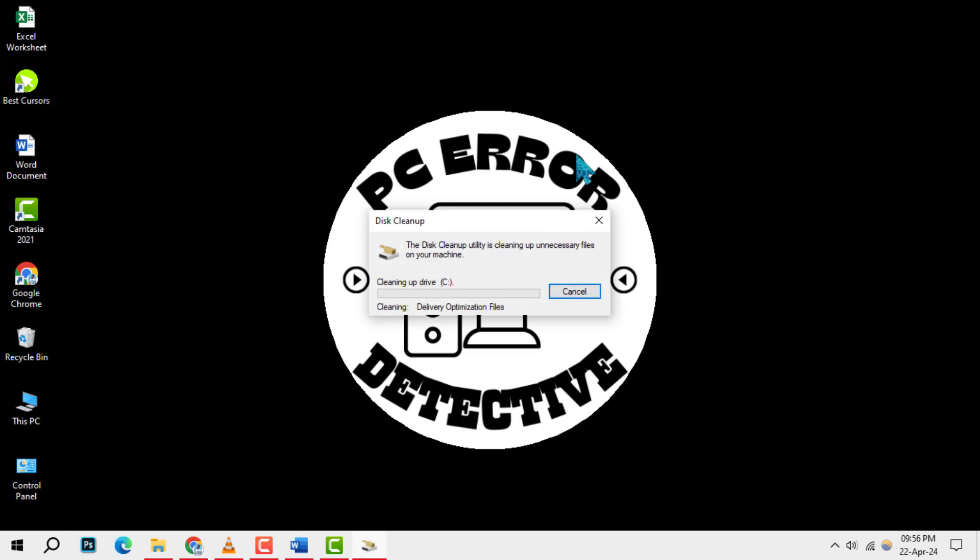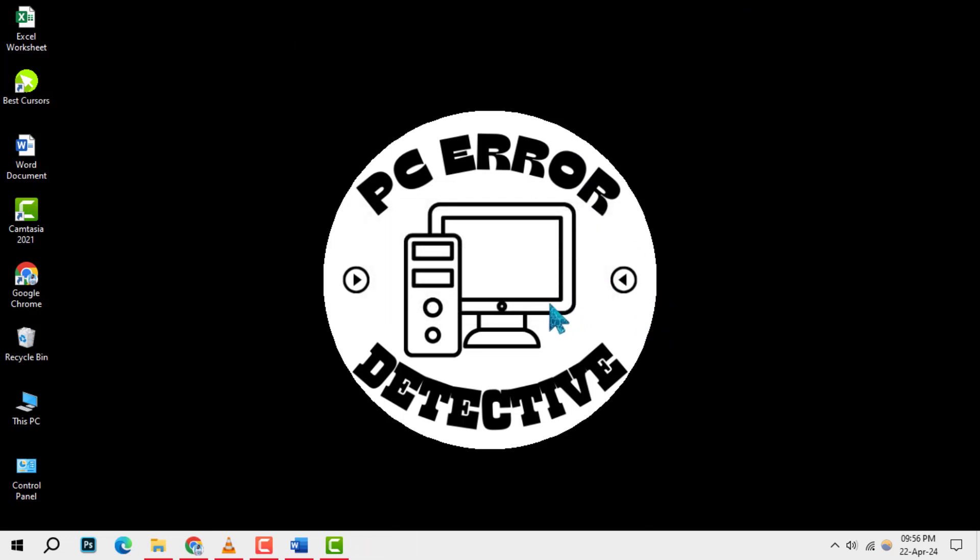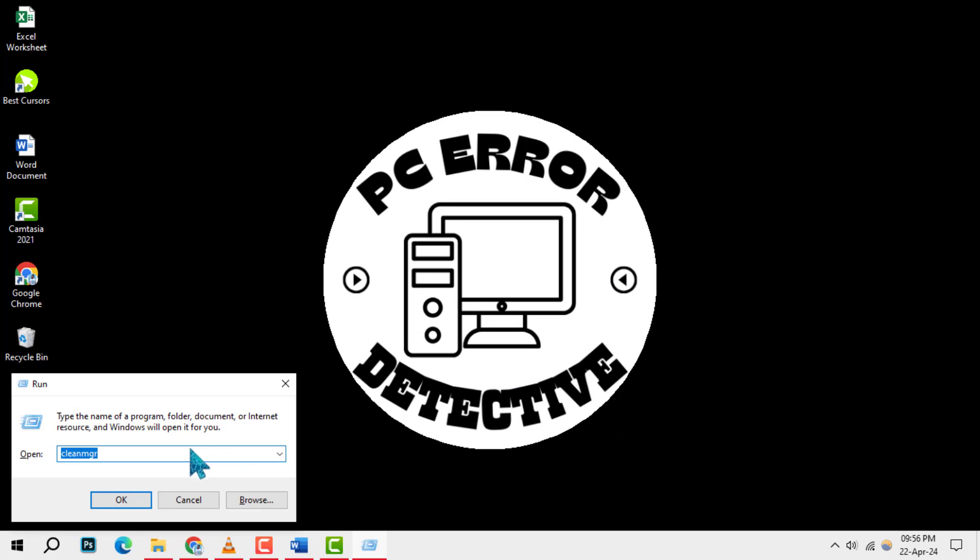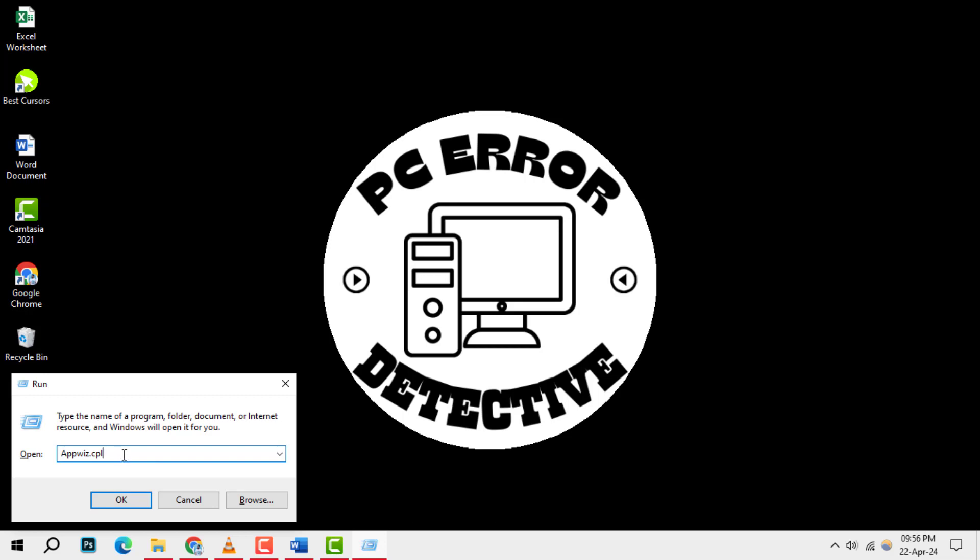Moving on to method 2, uninstall unused programs. Press Windows Plus R, type this command in the open field and press enter. This opens the programs and features panel.